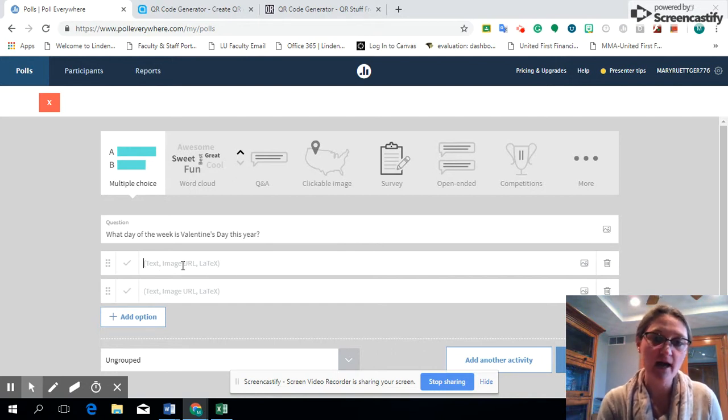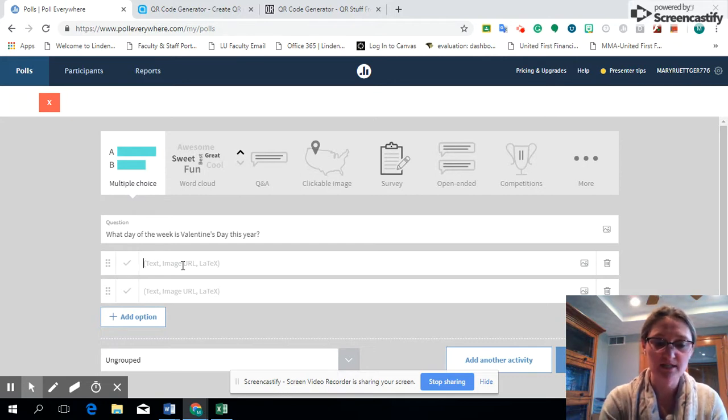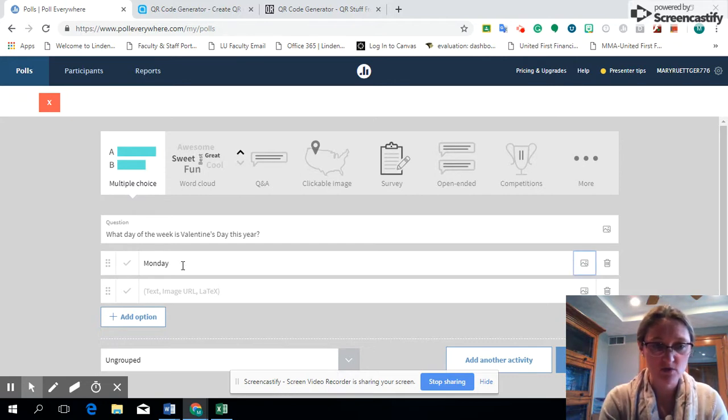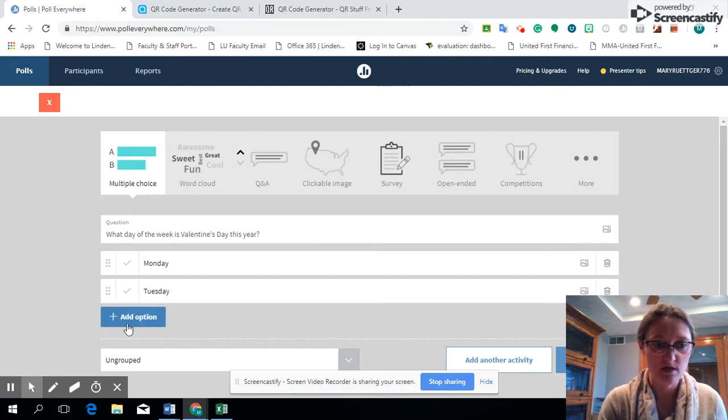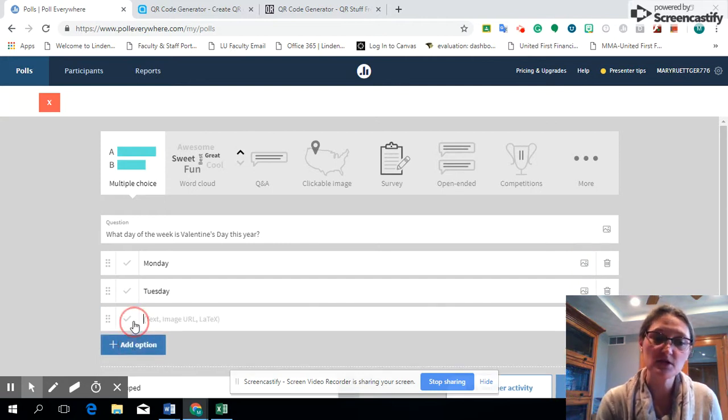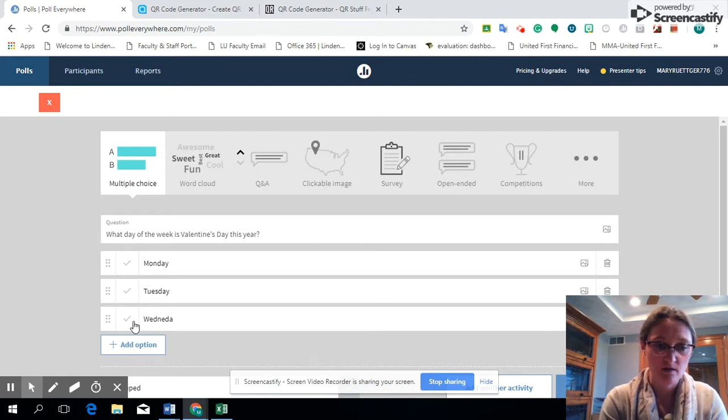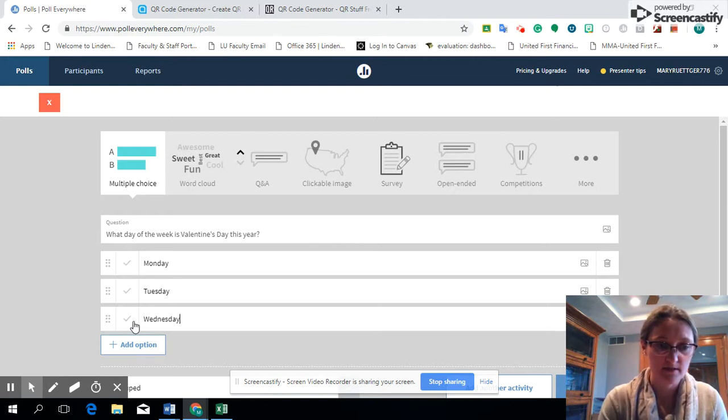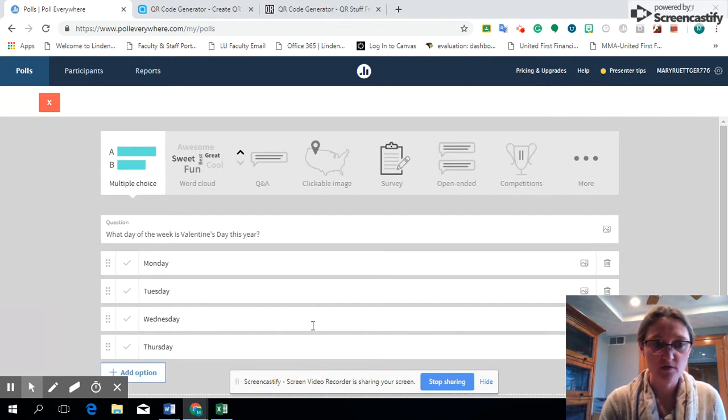Then I will include options down here. If you look, it'll show text, images, URL, or LaTeX, so you have options. If you want to insert an image you can do that, or if you just want to put text. So we're going to give multiple options here: Monday, Tuesday. If you want to add multiple options you just hit that add option button. Wednesday, and we're going to add Thursday.